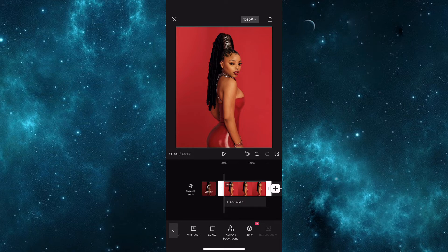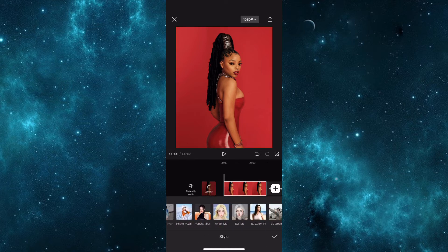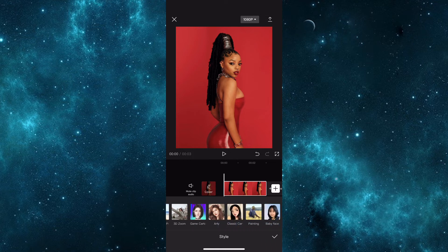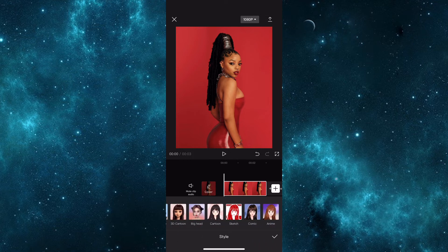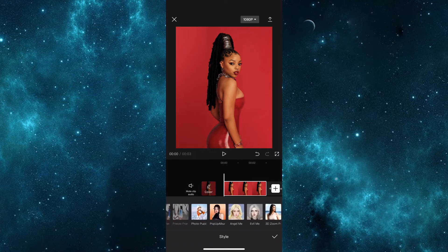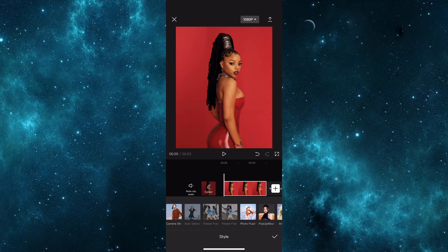If you do already have the feature, you'd go about using it by tapping on the image or video that you imported. Then you could find styles right beside remove background, and you'd simply click on it. There is a wide option of styles available, however there are about three options that are not available because those are for videos, and this is a picture that I'm using.